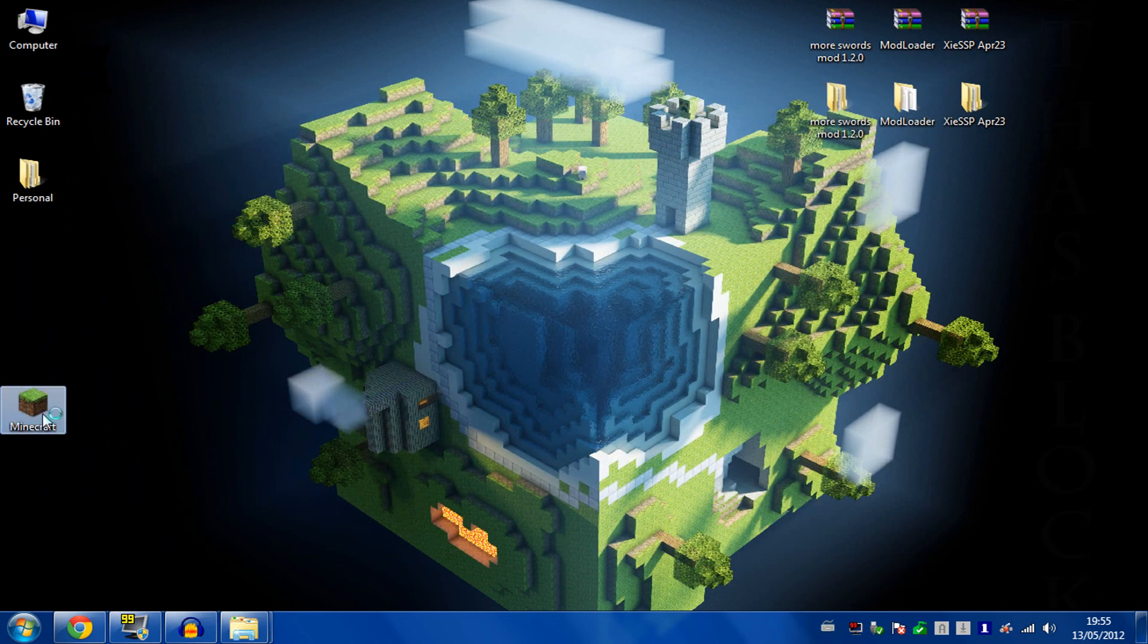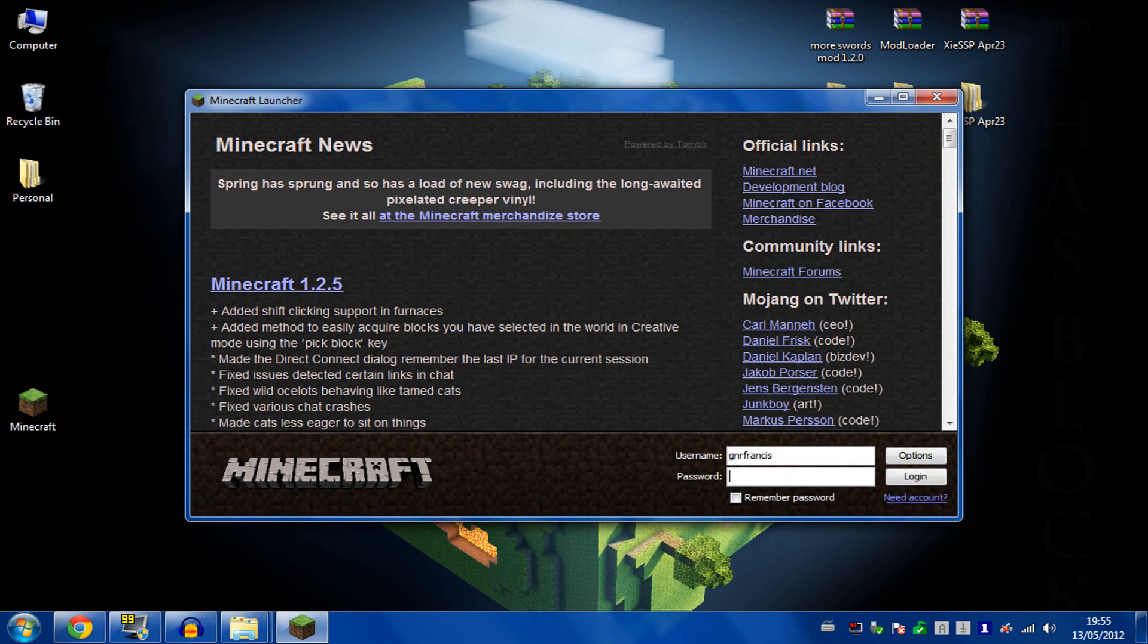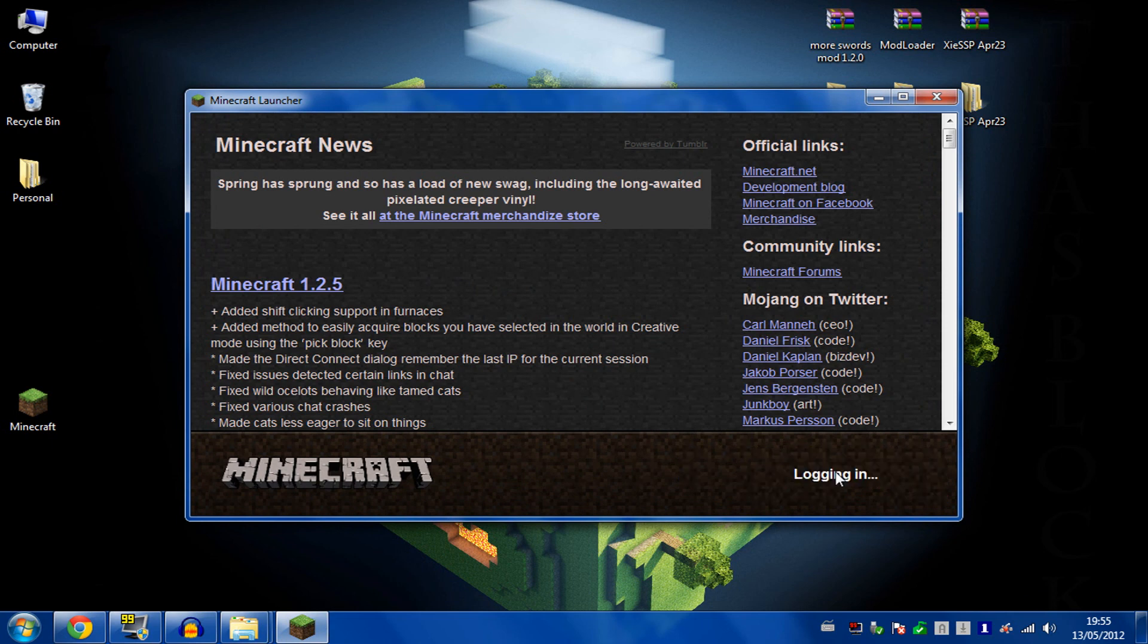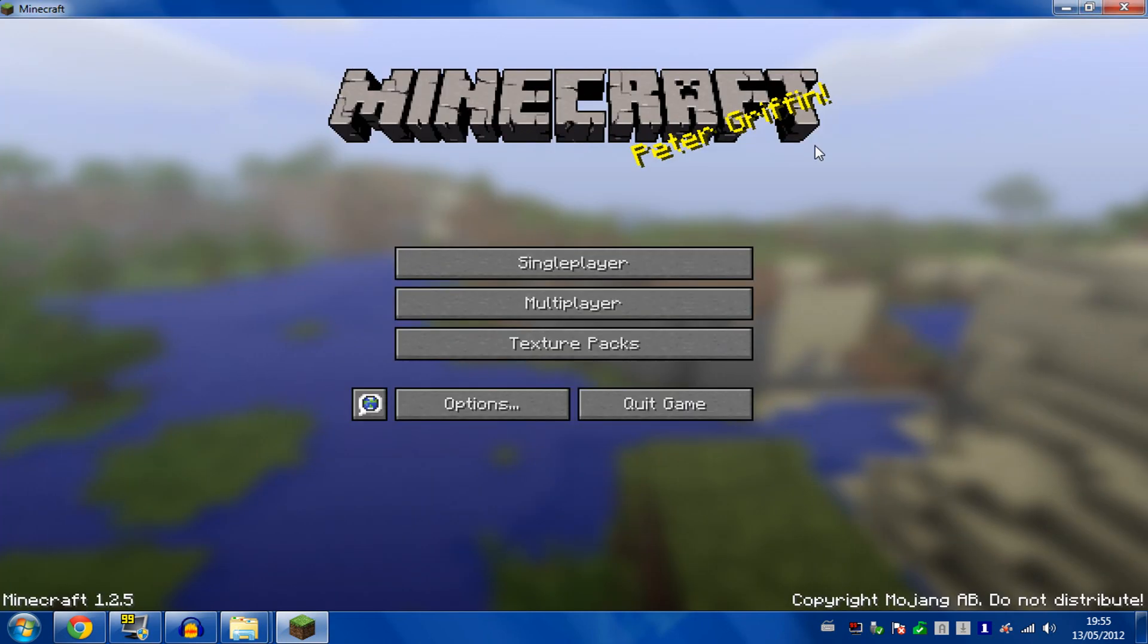That is all you need to do. I'll open up Minecraft again and show you that this works.